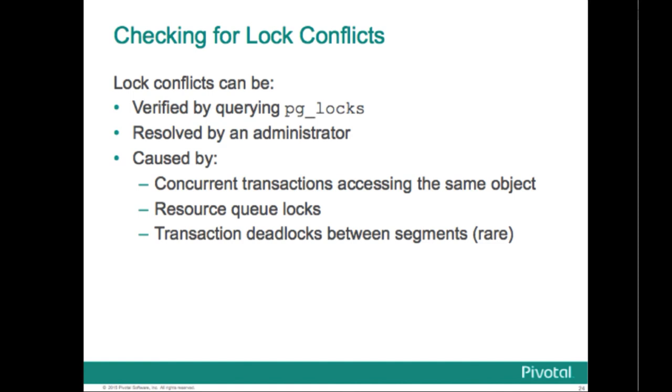When an object is locked, subsequent concurrent queries that try to access the object need to wait for the lock to be freed. This can appear to the end user or application as if the query is hanging or not being processed. You should be aware of the following types of conflicts. Lock conflicts: As long as a deadlock situation is not detected, the transaction seeking either a table-level or row-level lock will wait indefinitely for conflicting locks to be released. It's therefore a bad idea for applications to hold transactions open for an indeterminate period, such as while waiting for user input.